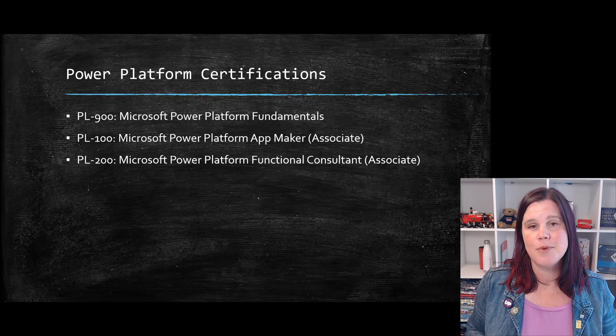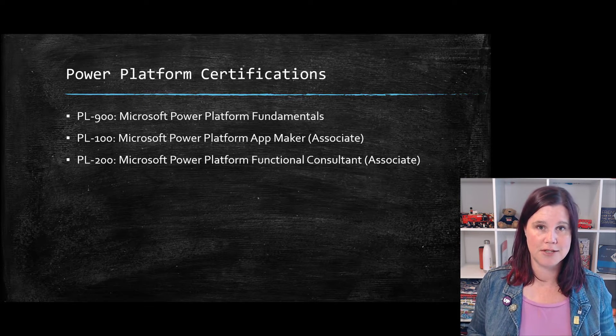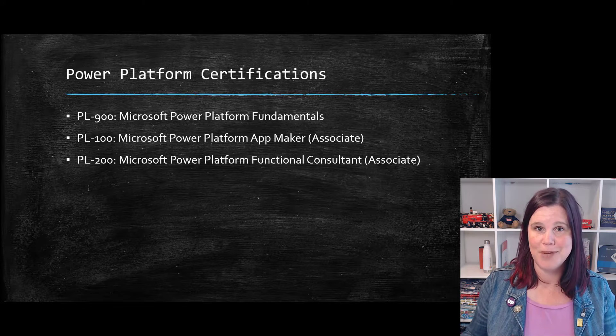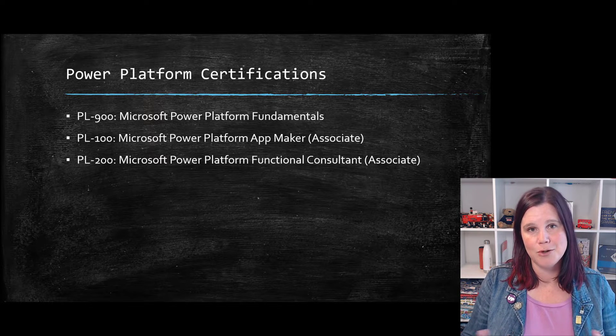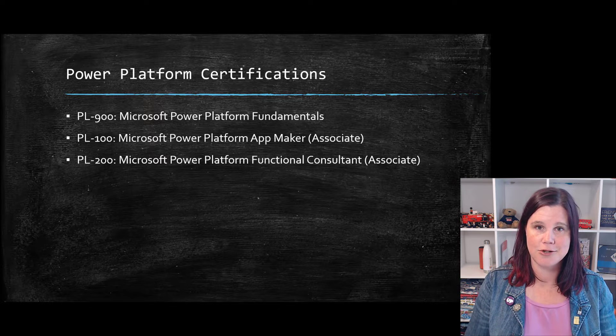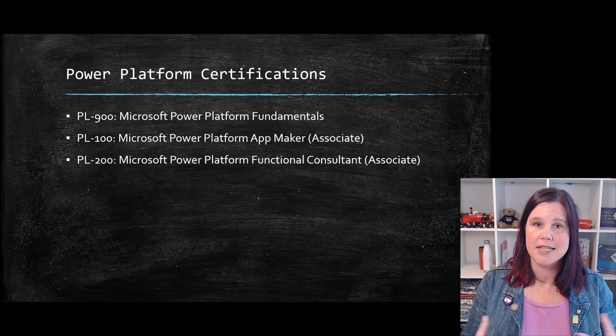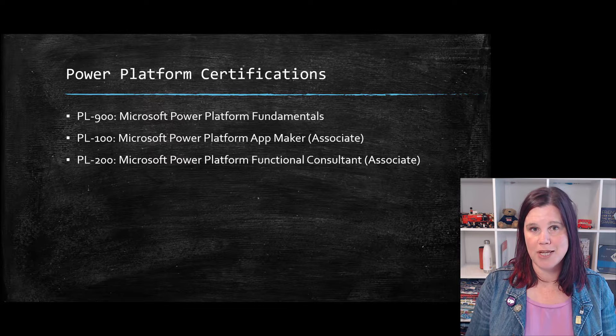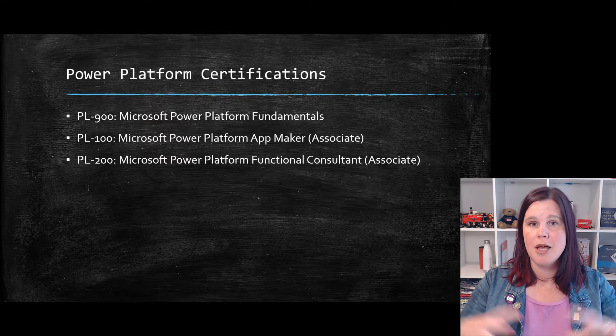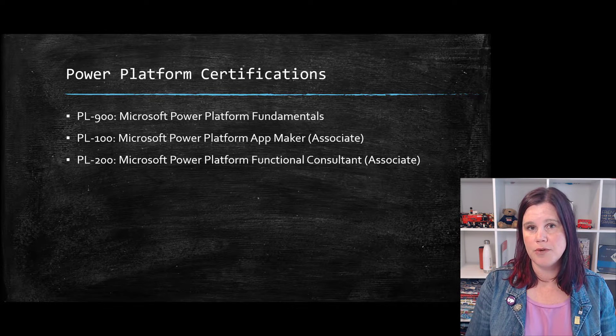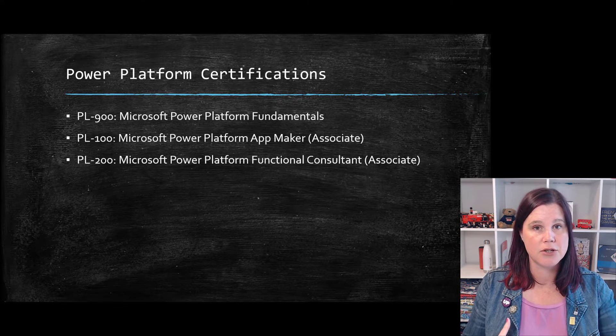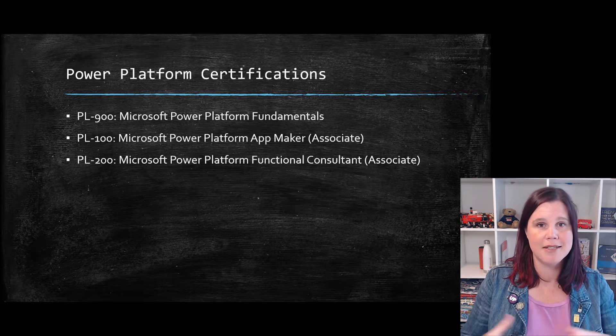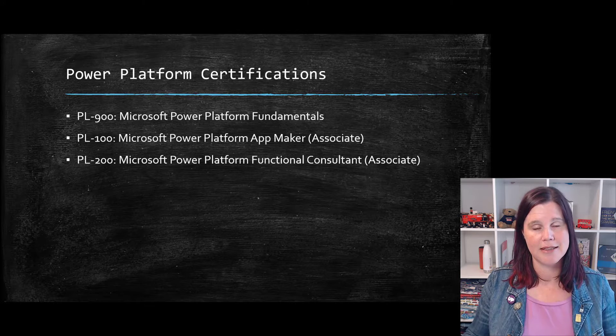The next one up here, which is the functional consultant level. So at this point, this would be your full time job. You would be advising others, you'd be consulting, you'd be building solutions for others. So this takes up a lot of the same skills we saw in the PL-100 App Maker, but also adds quite a lot of information about the platform itself, about security roles, about tenants, environment solutions, and things like that.